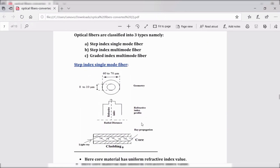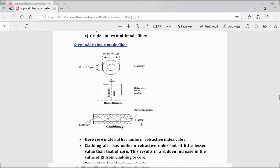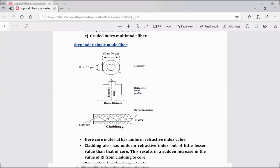Let us begin with the step index single-mode fiber. In this fiber, we have the geometry of the fiber, refractive index profile, and the ray propagation. A fiber is made of mainly two parts: core and cladding. The inner cylindrical layer is core and the outer cylindrical layer is cladding. The refractive index of core is N1, the refractive index of cladding is N2, and always N1 is greater than N2.